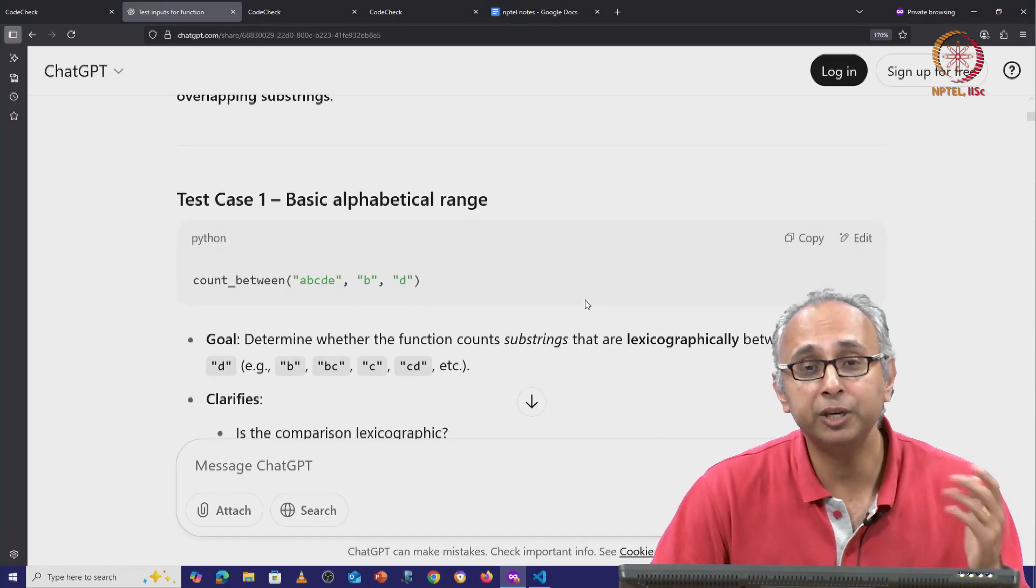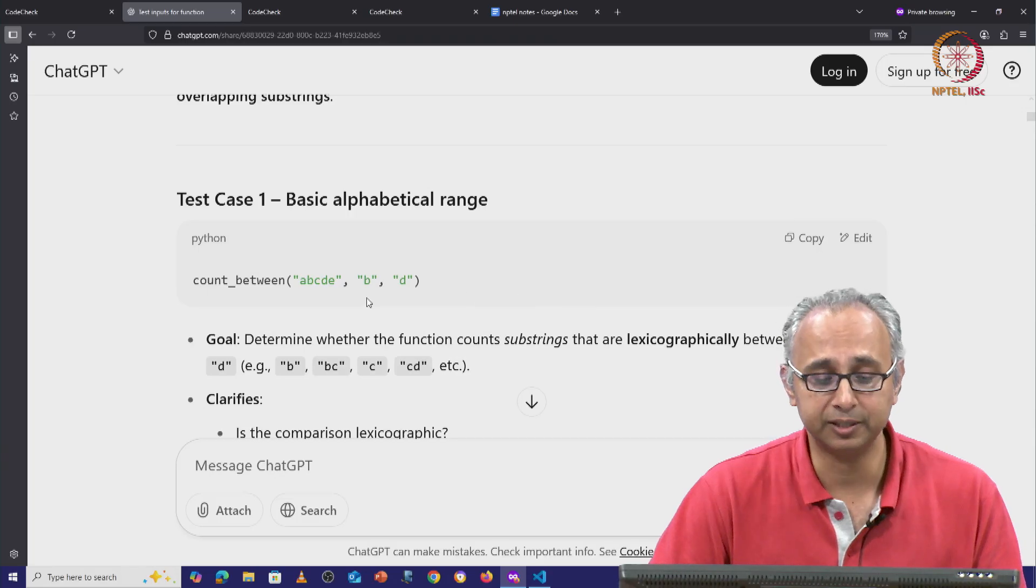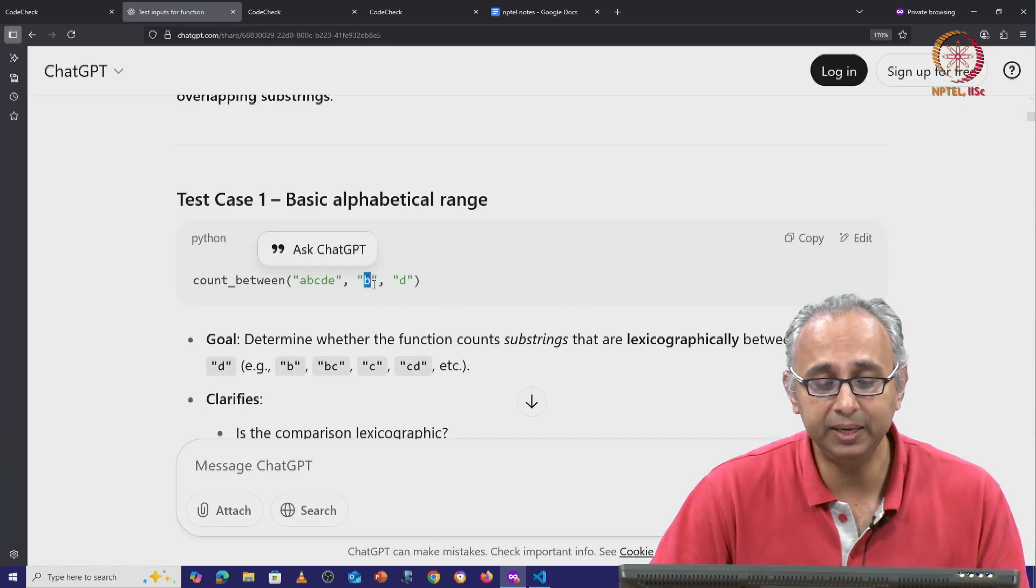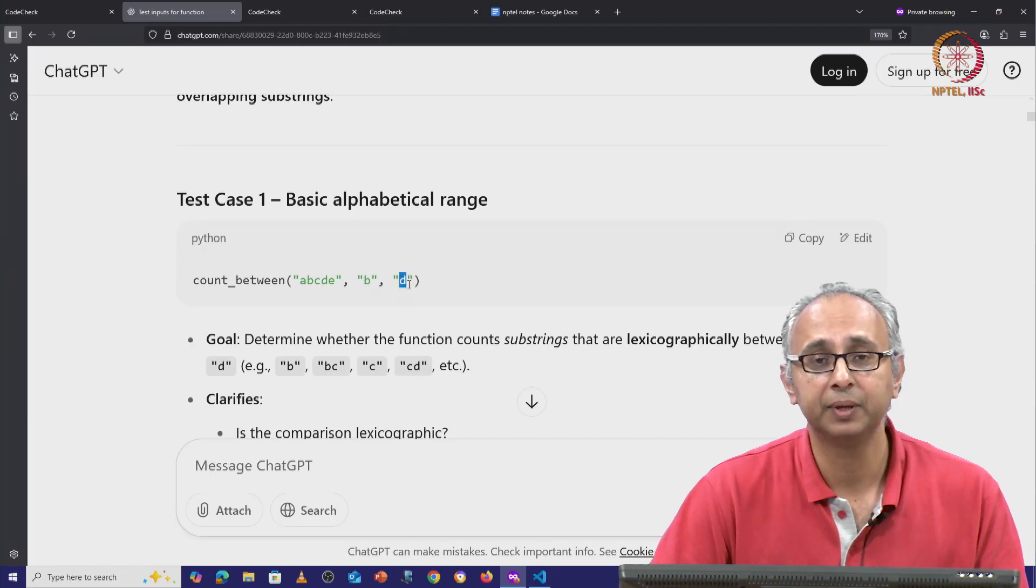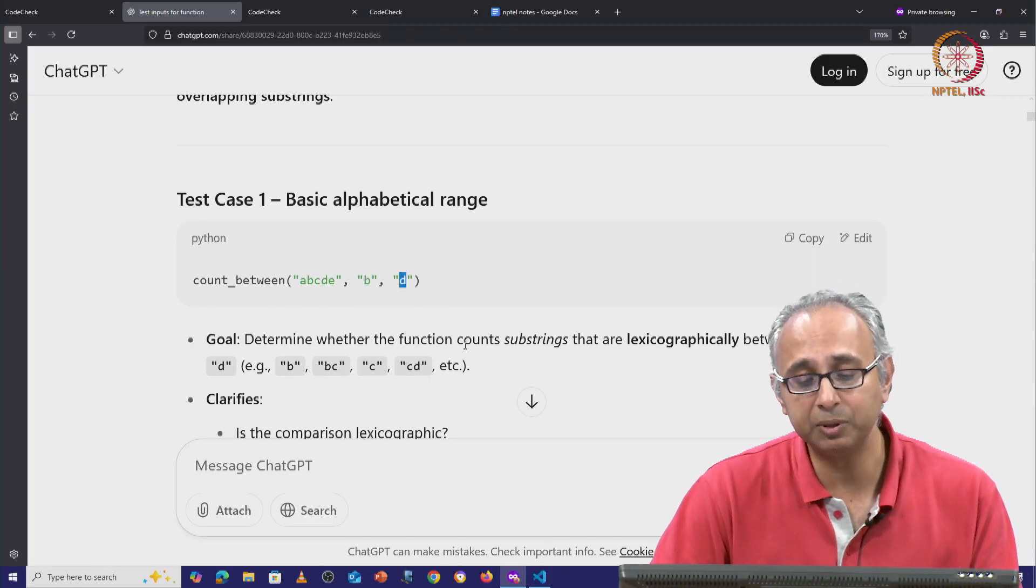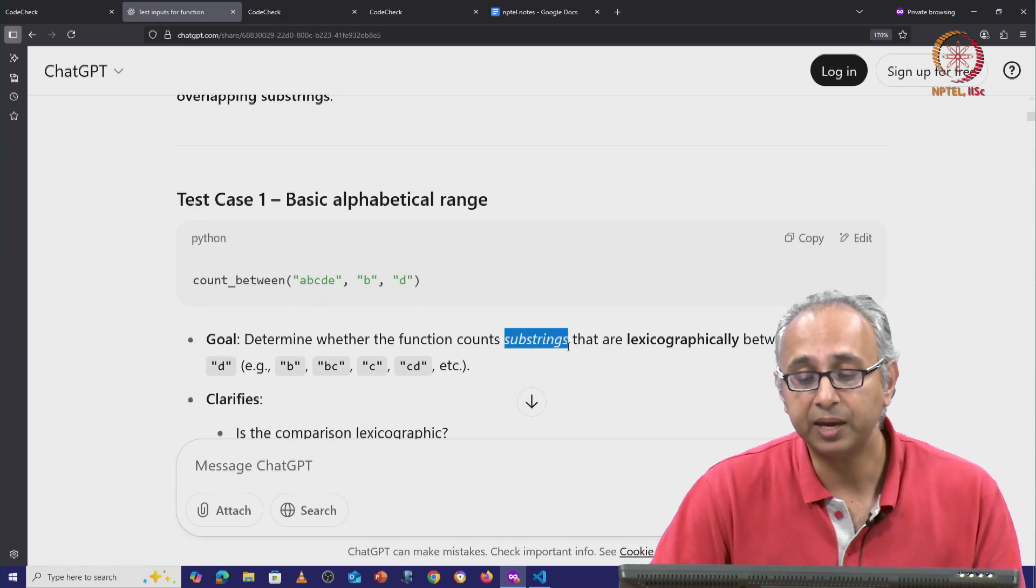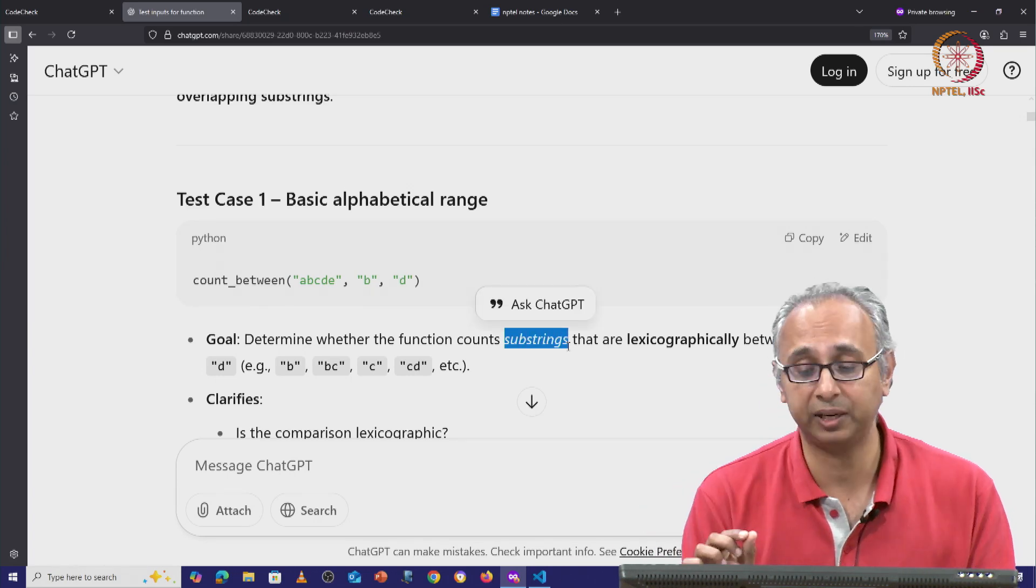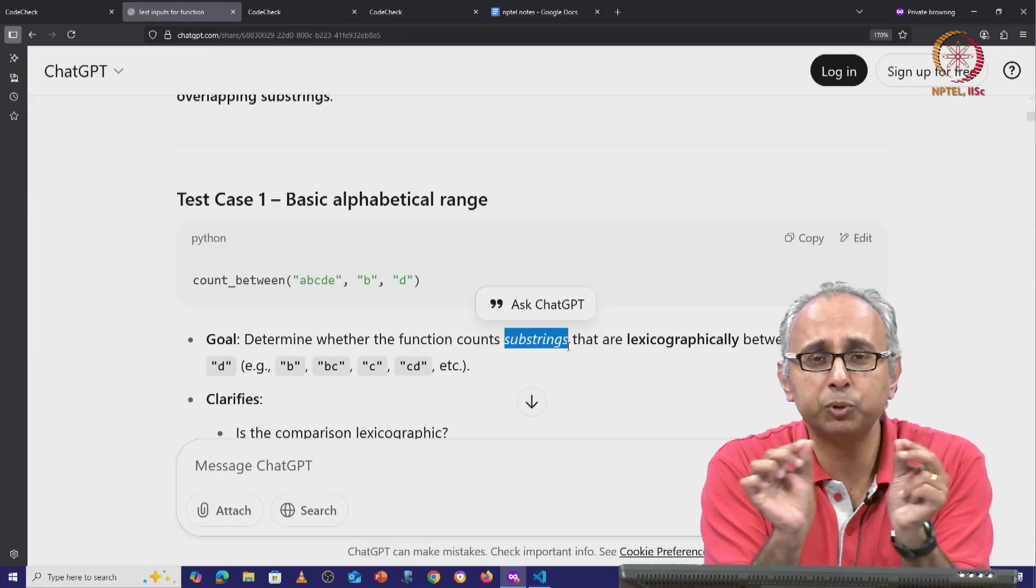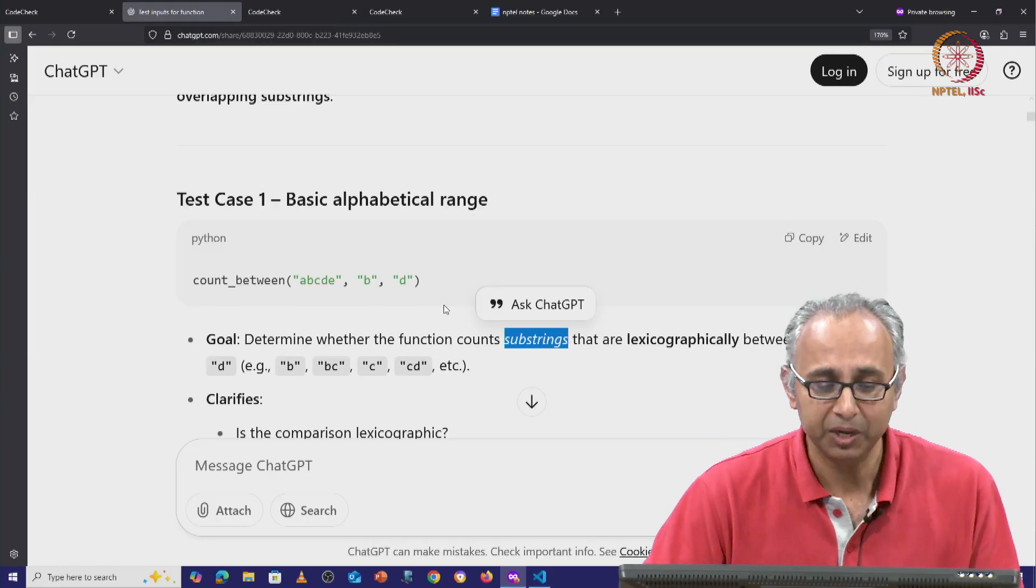So the first test that it tries is count_between abcde, b and d. And it says the goal here is to determine whether the function counts substrings that are lexicographically between b and d or just positionally between b and d.